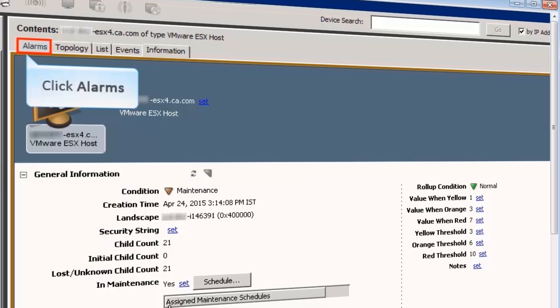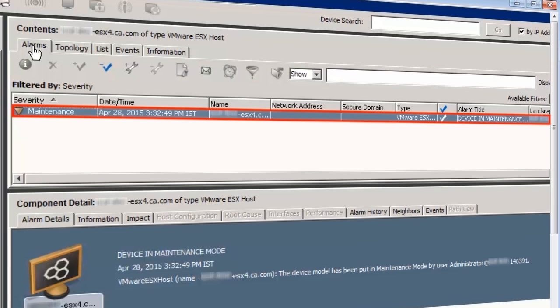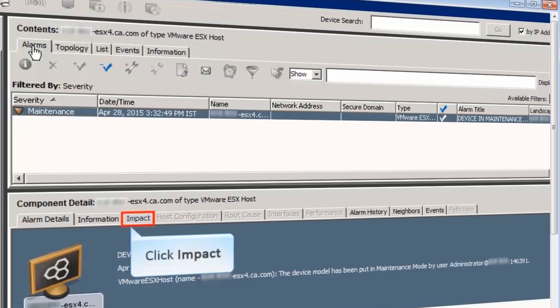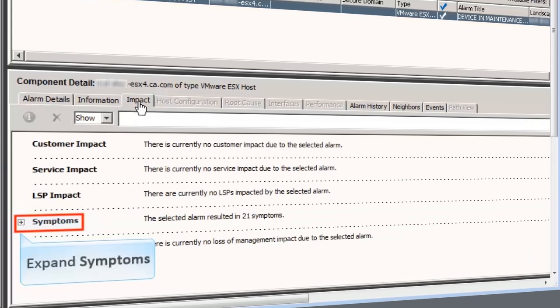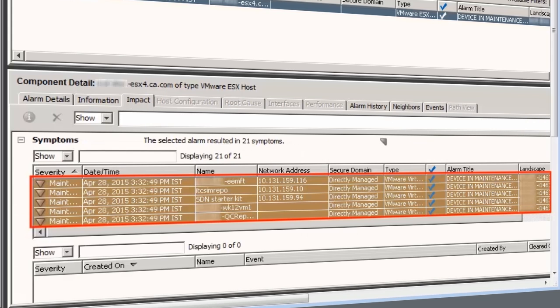Now, let's see the Alarms tab. You can see here that only one maintenance alarm has been generated at the ESX host server level, instead of separate alarms for each VM. Now click the Impact tab and expand Symptoms. It shows 21 alarms for all the associated VMs. CA Spectrum 10 automatically identifies that all the VMs went into maintenance because the ESX host is in maintenance.